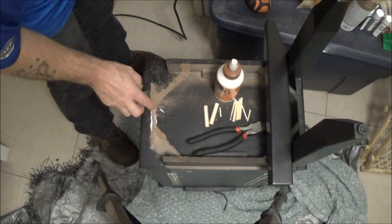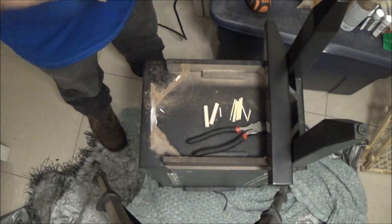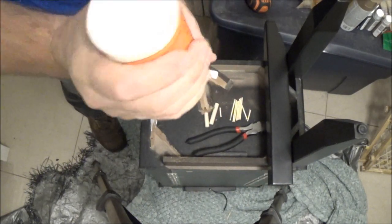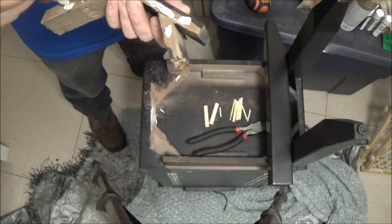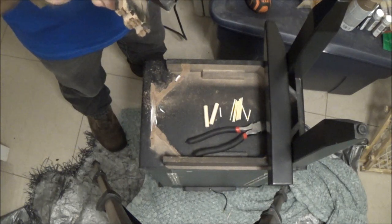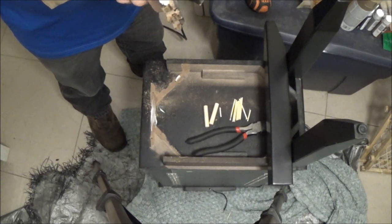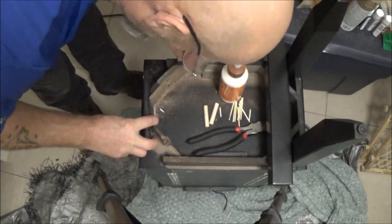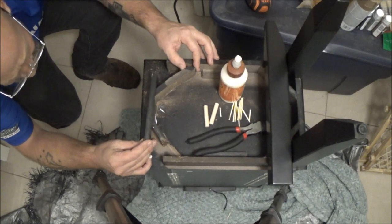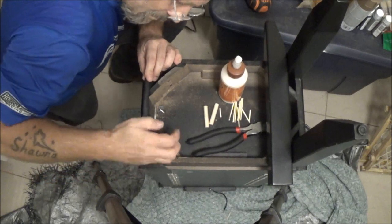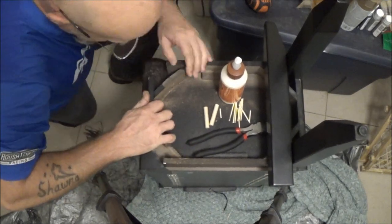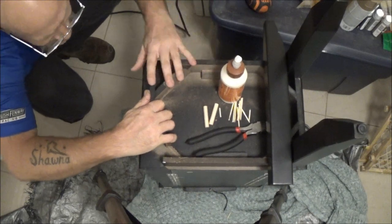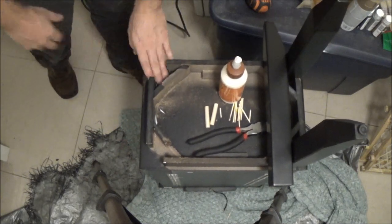Now we're going to glue. I'm not real concerned about this being really strong because like I said, it's no longer going to hold the legs, it's just going to hold itself. Let's see if we can get these holes lined up again. All right, now like I said that's just going to hold that just like that.